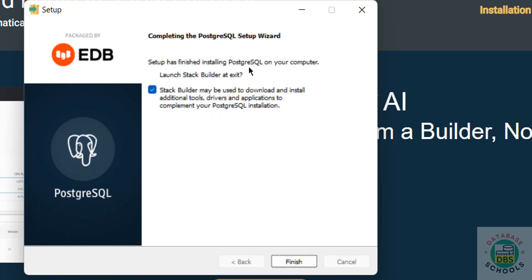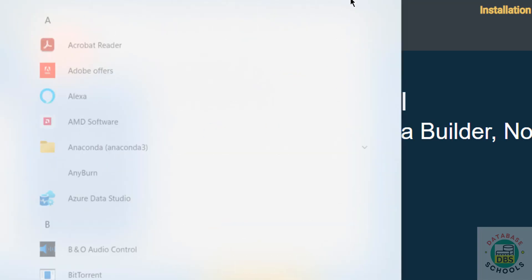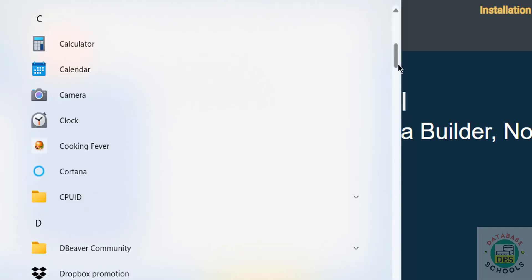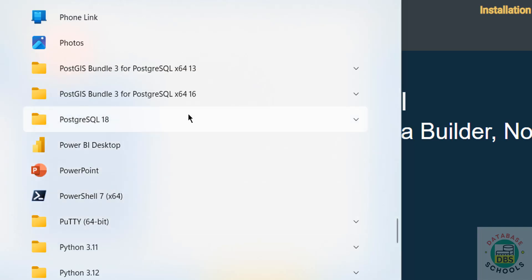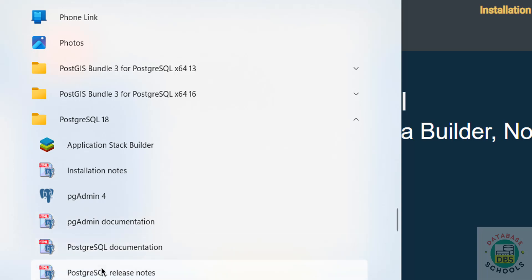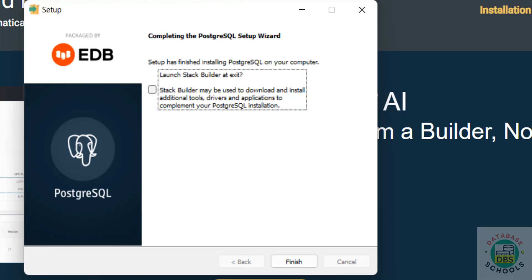Setup has finished installing PostgreSQL server on your computer. If you want to launch Stack Builder at exit, keep the checkbox checked; otherwise unselect it. Later, you can also launch it from All Applications under the PostgreSQL folder — you'll see PostgreSQL 18 with Application Stack Builder listed there. I'm unselecting it and clicking Finish.